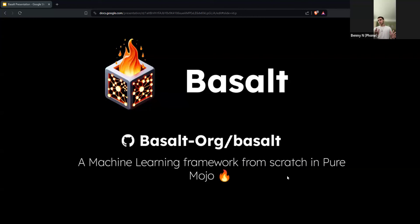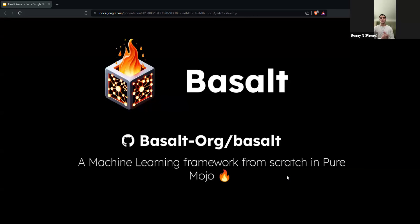I want to talk about the logo really quick. It's supposed to look like a box with graphs on the side — we all know machine learning graphs — and then the flame at the top is obviously Mojo-inspired. I also want to clarify: this talk is not just going to be me talking about how amazing Basalt and Mojo is for 15 minutes. Although both are very cool, I do want to talk about pain points, sharp edges, things that should be worked on both with the project and the language. With that, some announcements.